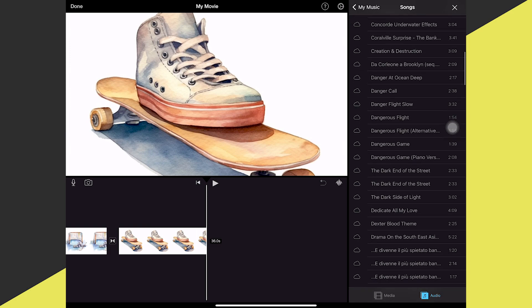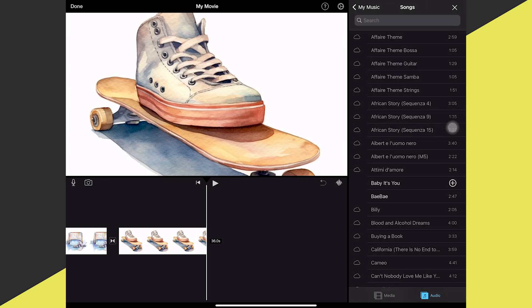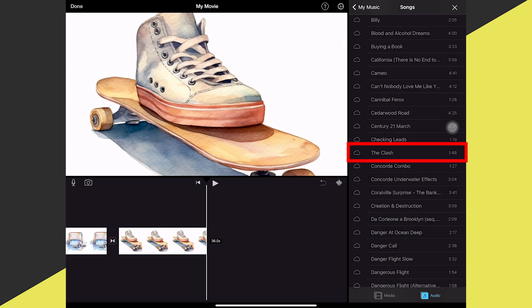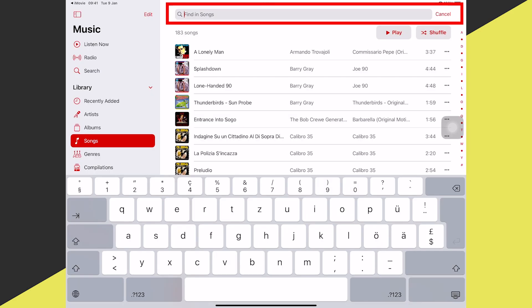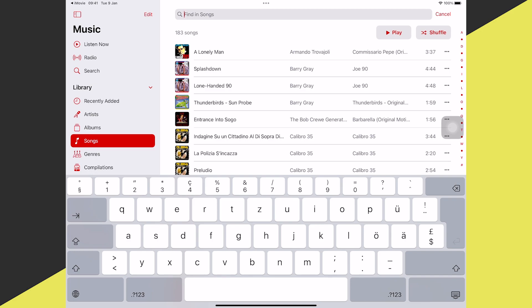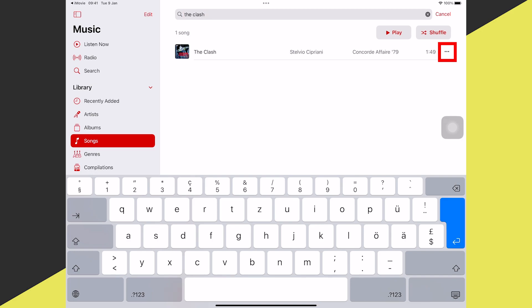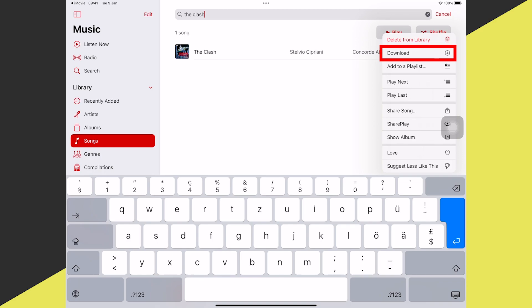If many songs in your list are grayed out, this means you purchased them but they're not yet downloaded to your device. To fix this, tap on the grayed-out song — for example, 'The Clash' — then tap Music and search for the song name, since it doesn't navigate there automatically. Tap the three horizontal dots icon on the right side and tap Download.